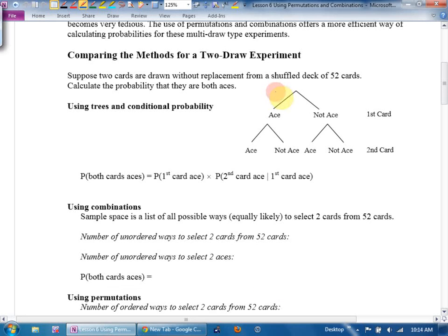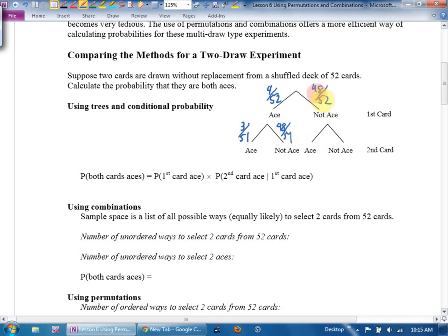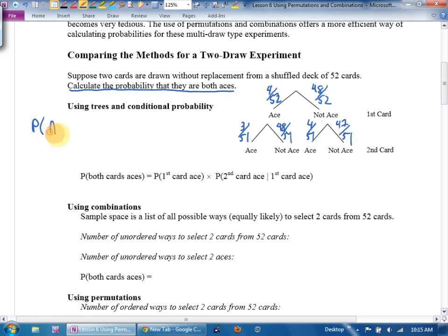How many aces are there in the deck? Four out of 52, and 48 out of 52. Down this branch, we picked an ace. How many aces are there in the deck now? Out of how many? How many non-aces are there? 48 out of 51. Down this branch, we did not get an ace. How many aces are still left in the deck? Out of 51. And 47 out of 51. They want us to calculate the probability of ace, ace.